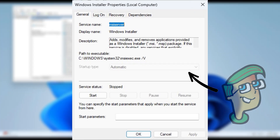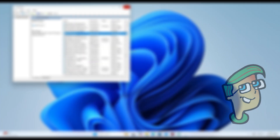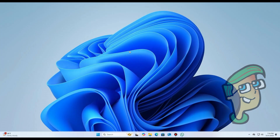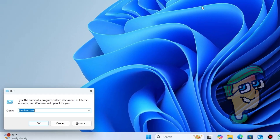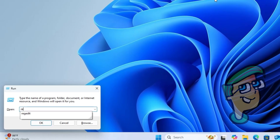If the Startup Type option is grayed out, follow this alternative method. Press Windows Key plus R, type regedit, and click OK.